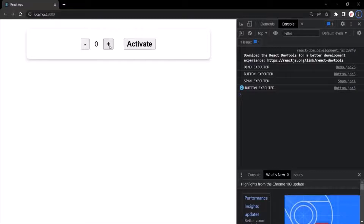What React also does is guarantee the order of state changes for the same type of states. For example, if I click on this plus button, a state change will be scheduled for the new value 1. And when I click on this plus button again, the new state change will be scheduled with the new value 2. React guarantees that the first scheduled state is processed first, and then only the next state is processed. The order is taken into consideration when processing scheduled updates, but it is not necessarily executed immediately.